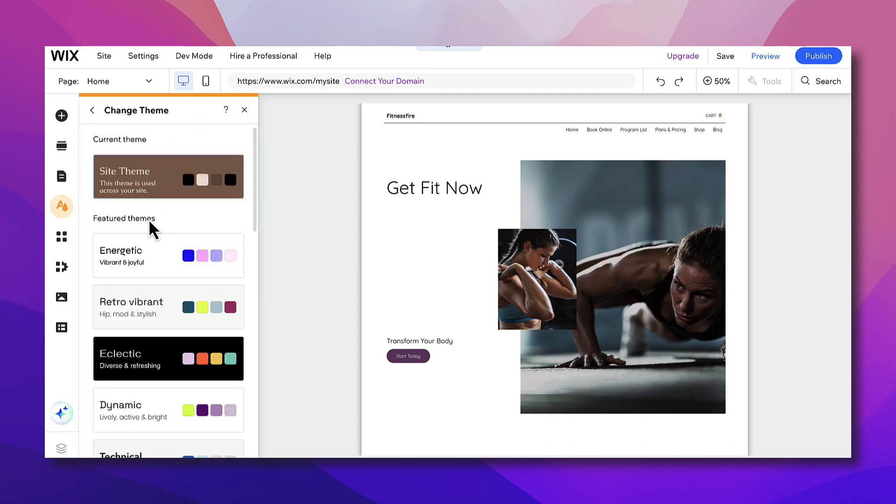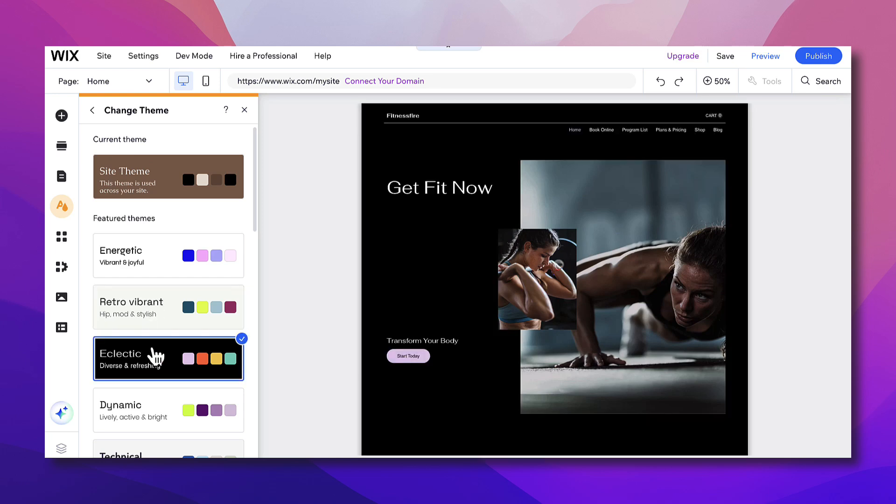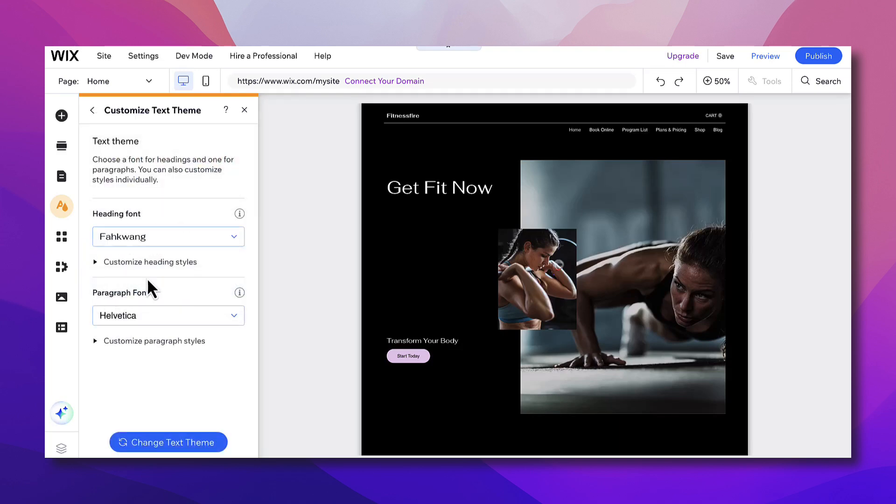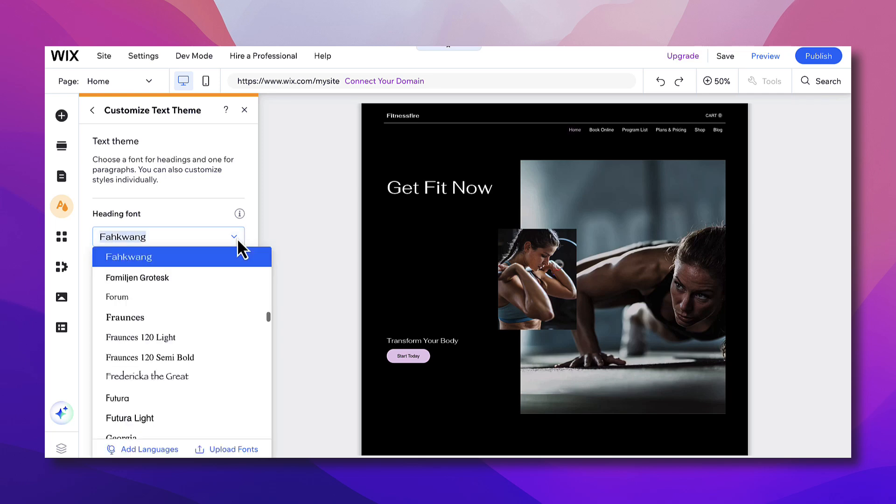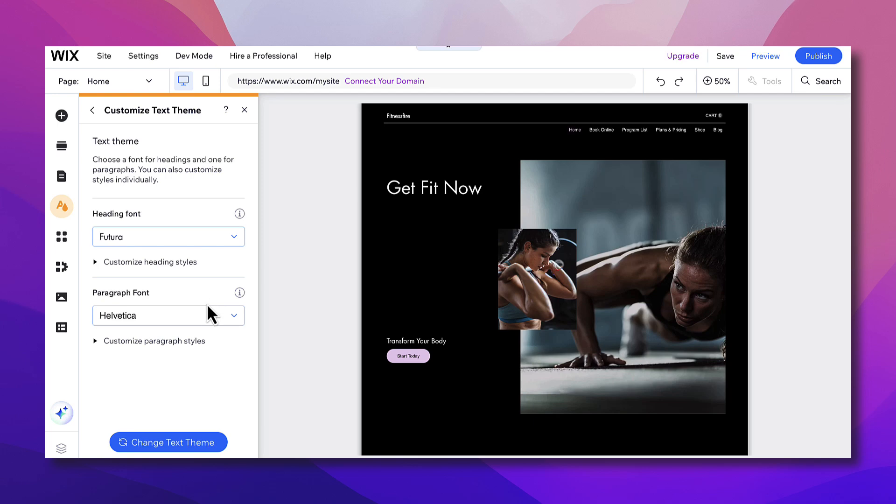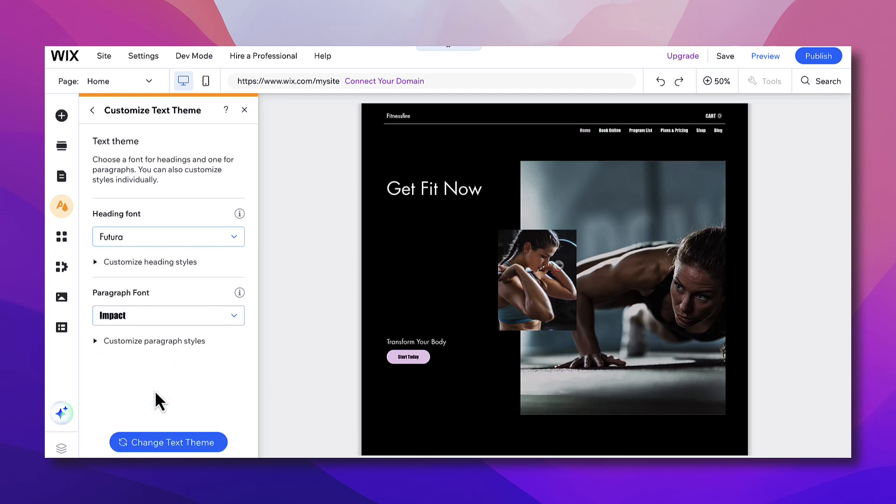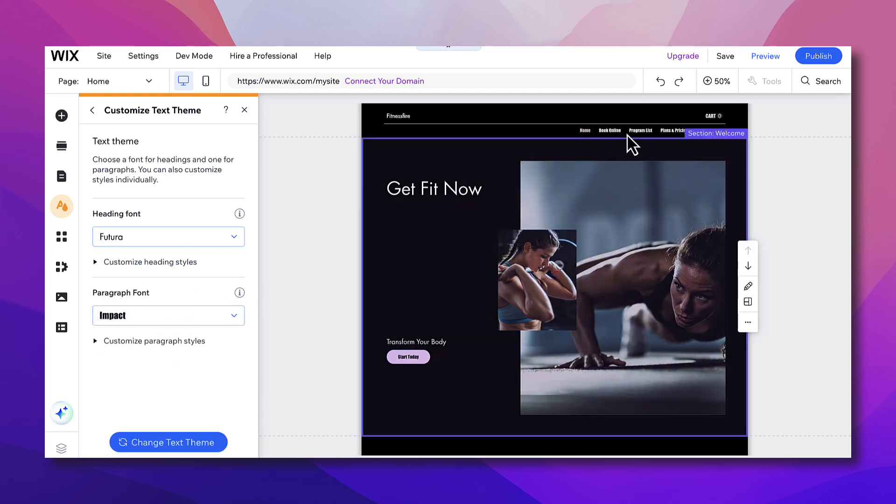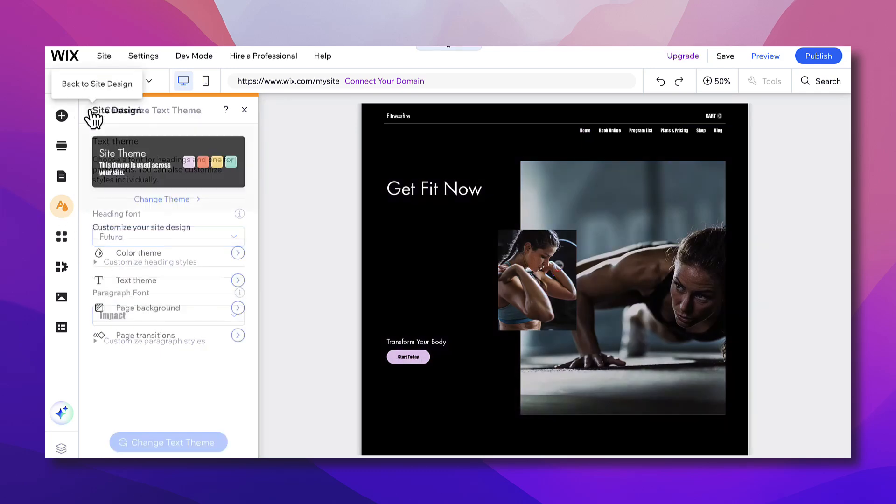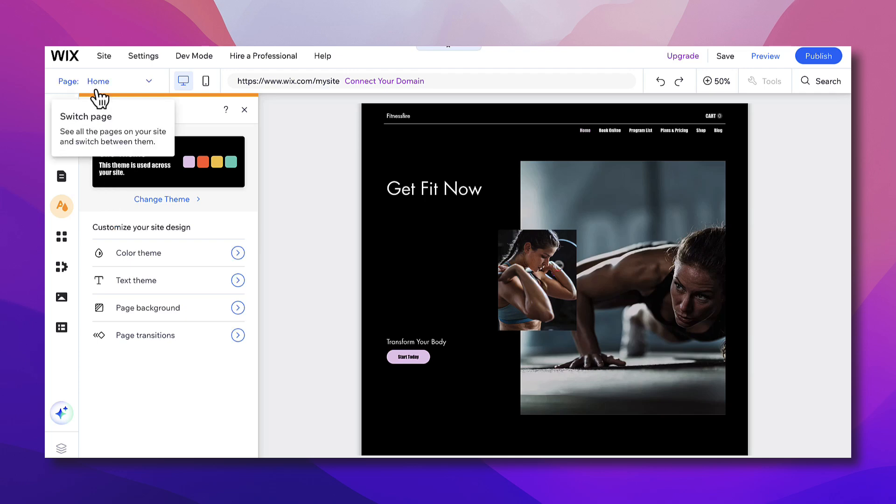And let's go back here and you can change the colors theme or the text theme. So let's change the font here, the heading font. Let's make it this one. As you can see it changed. And the paragraph font, let's change it into this one. And as you can see the text in the menu here and on the button changed. And you can go ahead and customize all the items that you want.